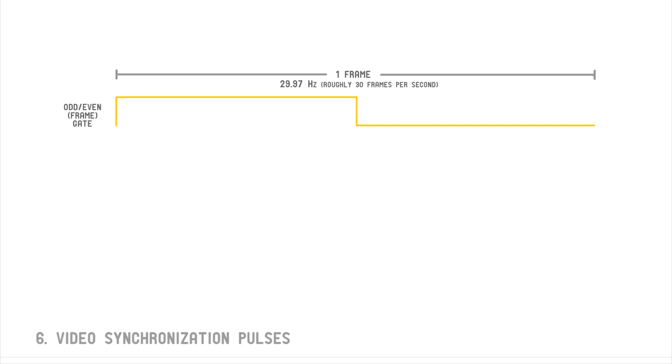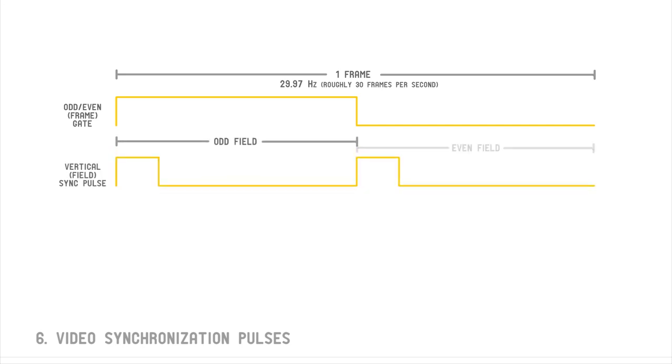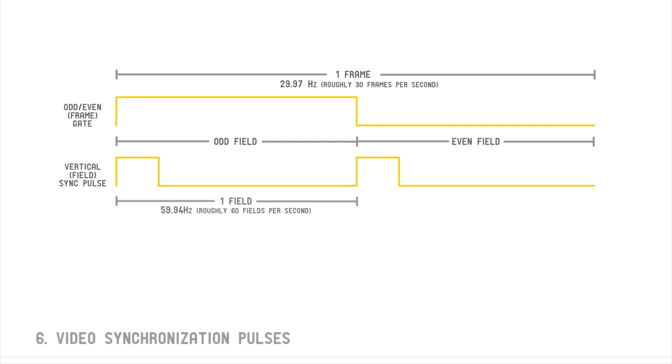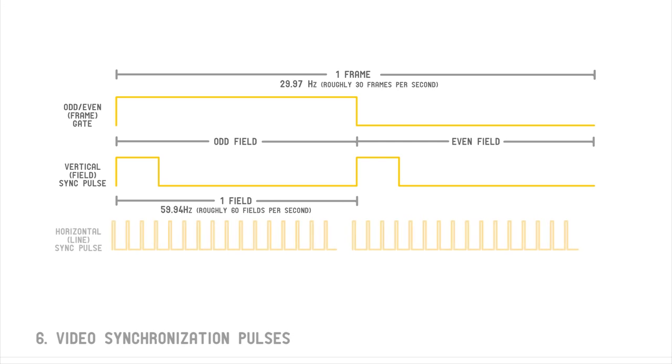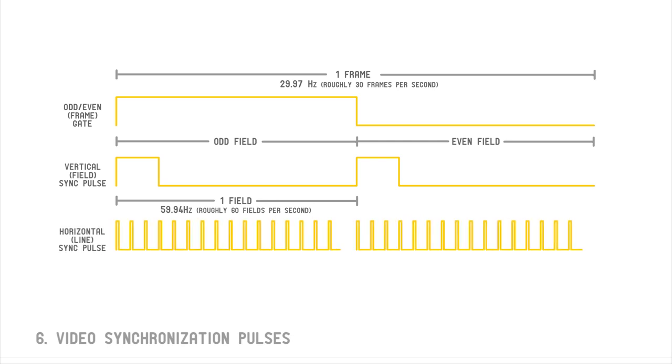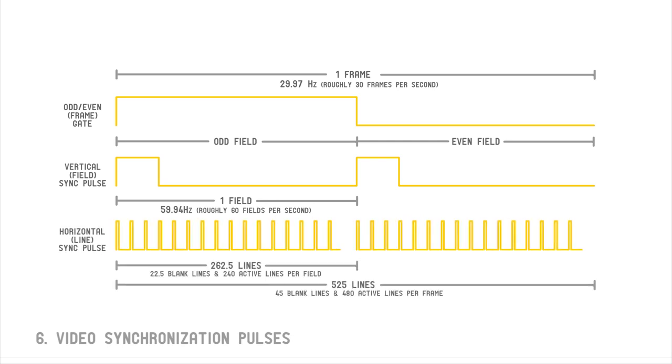Next is the vertical sync pulse, or field rate. This pulse instructs the display to return to the top in order to display a new field. Finally, we have our horizontal sync pulse, or line rate. This pulse instructs the display to return to the left in order to display a new scan line.